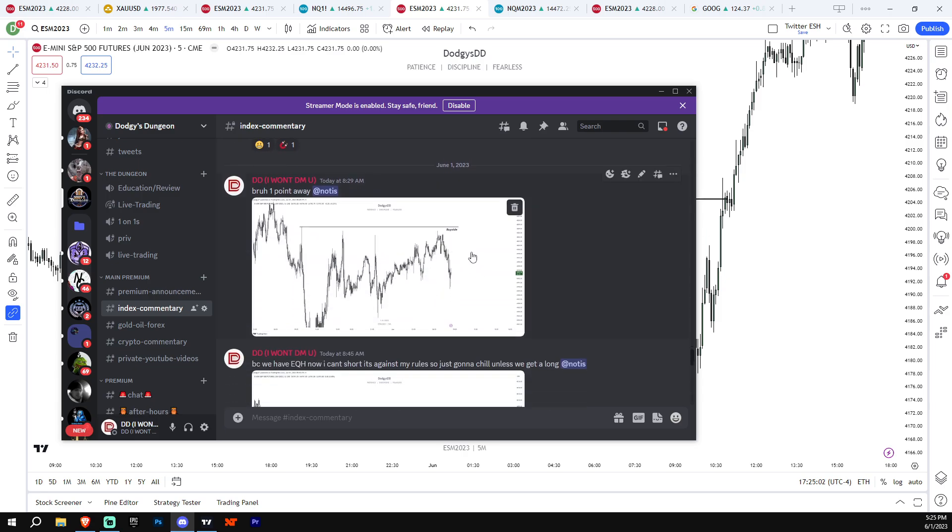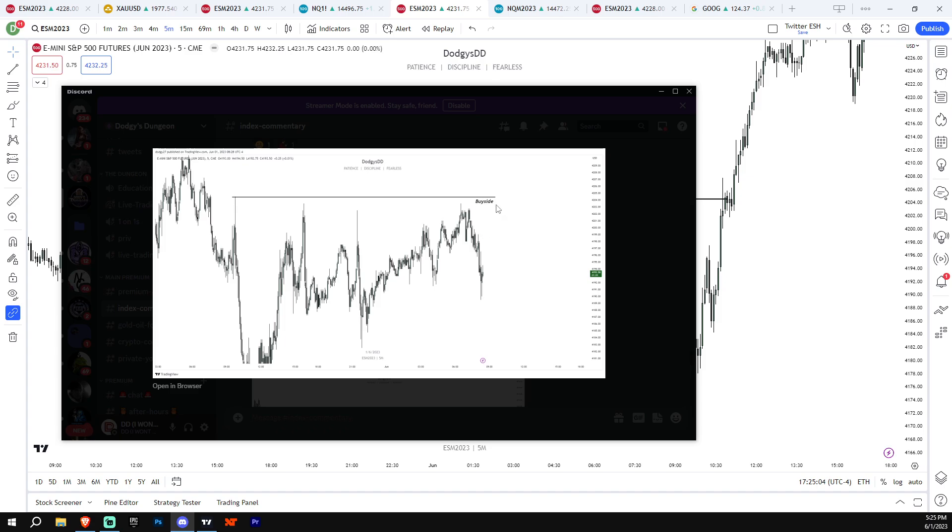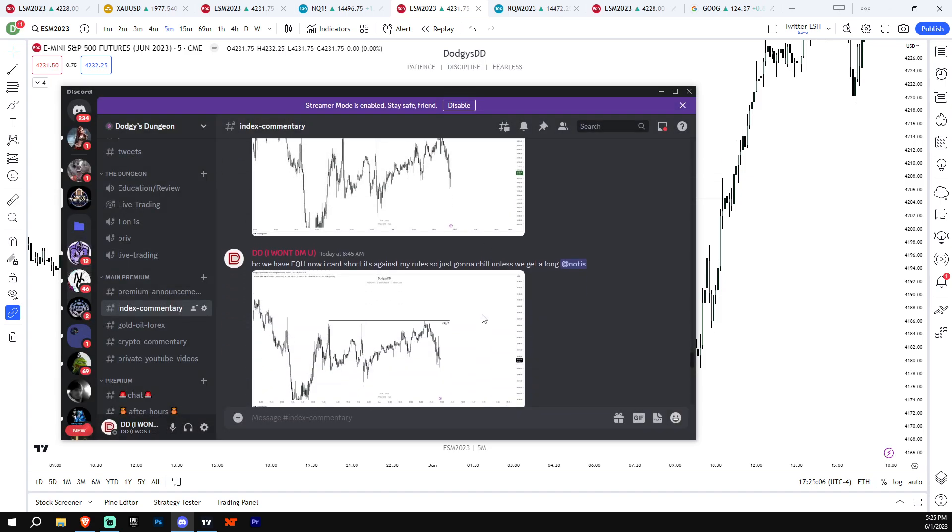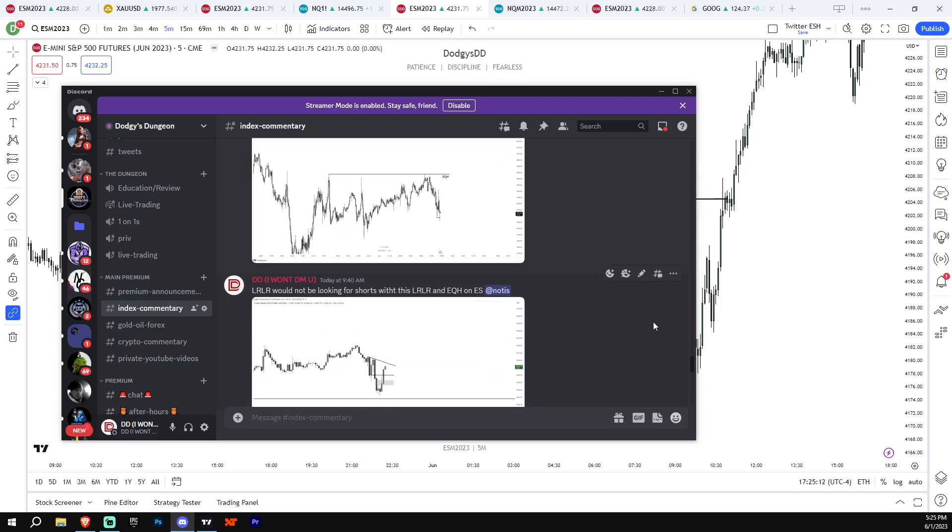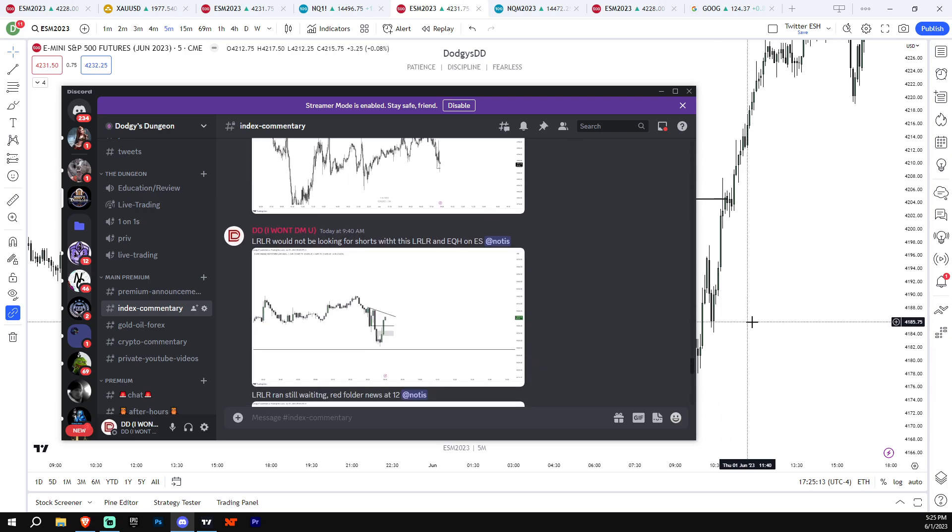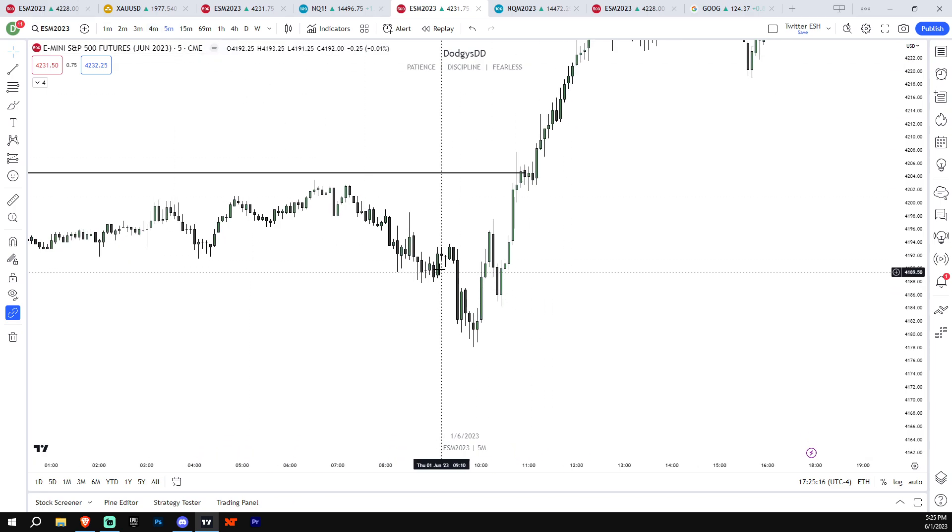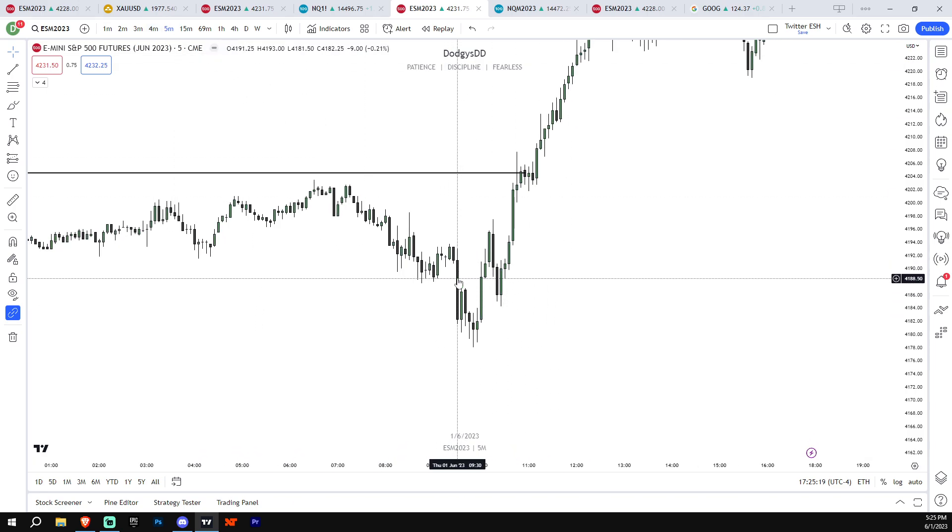Obviously that's at 9:29 PM so I'm not looking for a long right here. I have it labeled just in case we don't hit it for the next morning. Wake up and I see we're one point away. Do I delete it? Nope, I still have it labeled as buy side. And I also say because we now have equal highs, I can't short. It's against my rules, so I'm going to chill unless we get a long. So I was kind of chilling for a bit. We got some decent price action, not the greatest. We got a nice Judas swing at open, right? This is the 9:30 candle Judas swing.